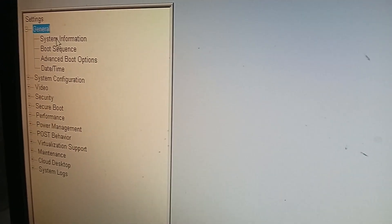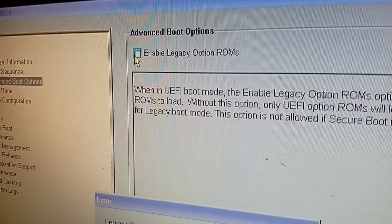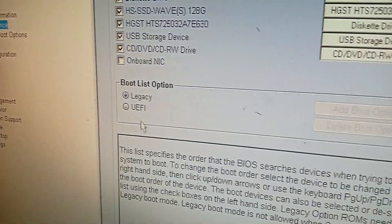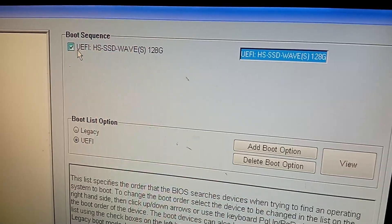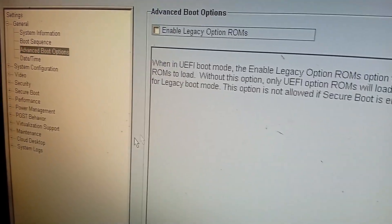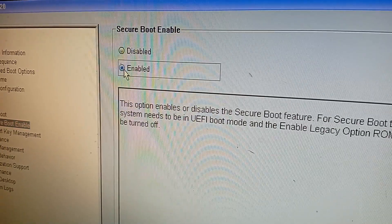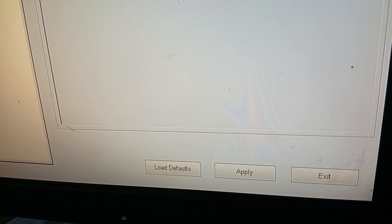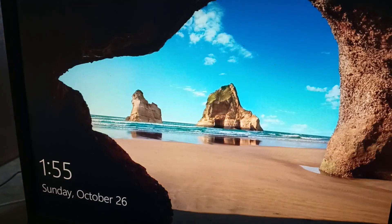Go to Secure Boot, then go to Legacy Boot Advanced Boot Options and uncheck that option. Go to Boot Sequence, select UEFI — this is my SSD. Go to Advanced Boot Options and uncheck that option. Now go to Secure Boot and enable it. Click Apply and then click Exit. It's working now.